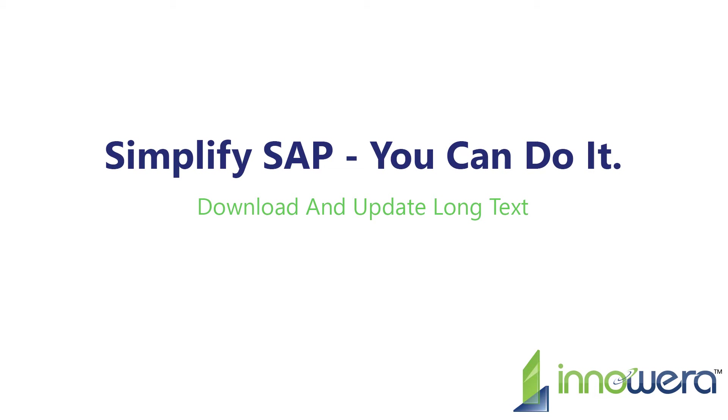Welcome to InAwera's Simplify SAP You Can Do It series. In this video, we will download and update long text in SAP right from Excel.